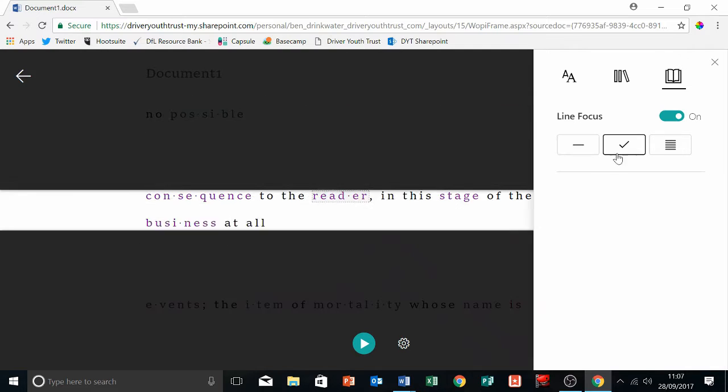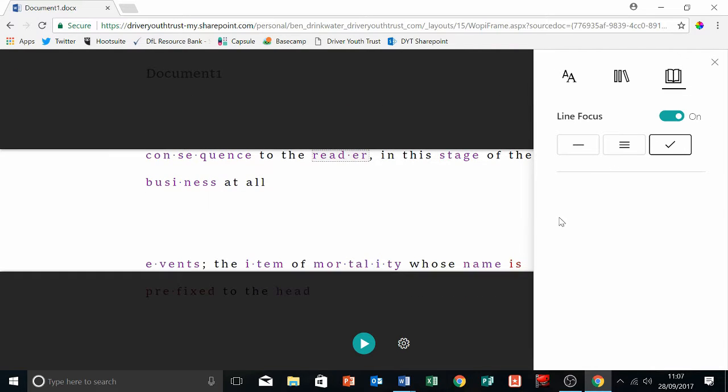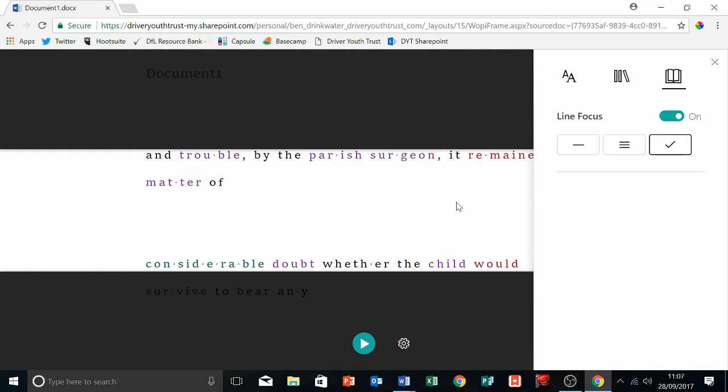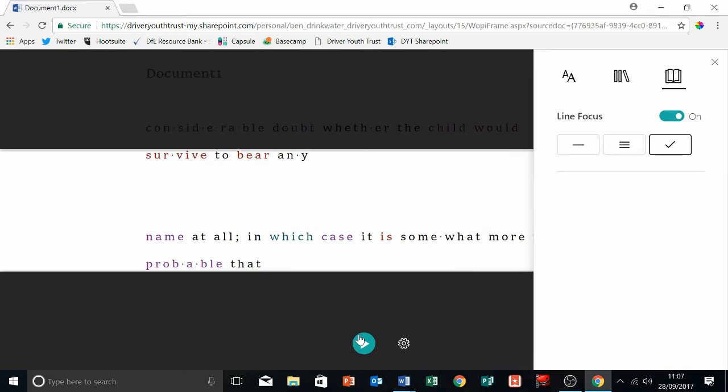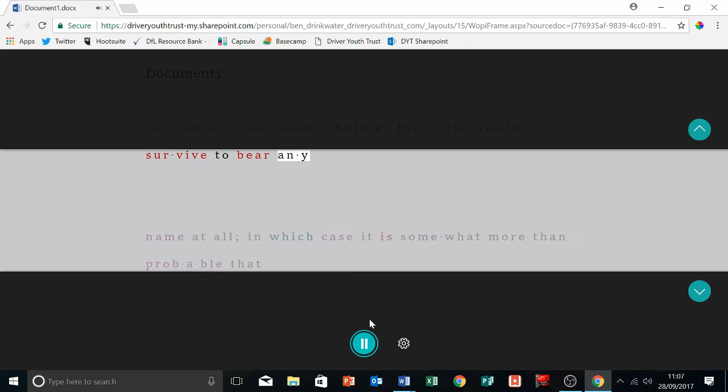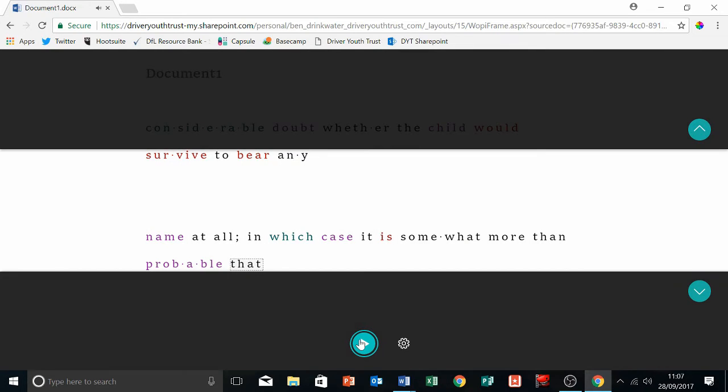And you can read in one line, two, or a section, and then press play and listen. [Demo: 'survive to bear any name it all in which case it is somewhat more than probable'] So I love that. I think it's great.